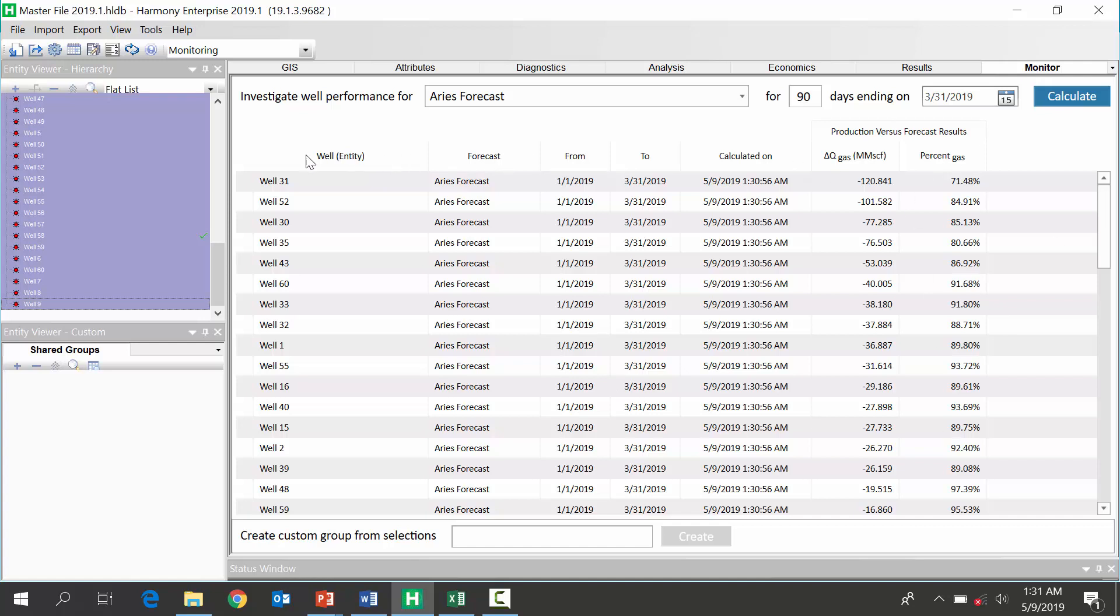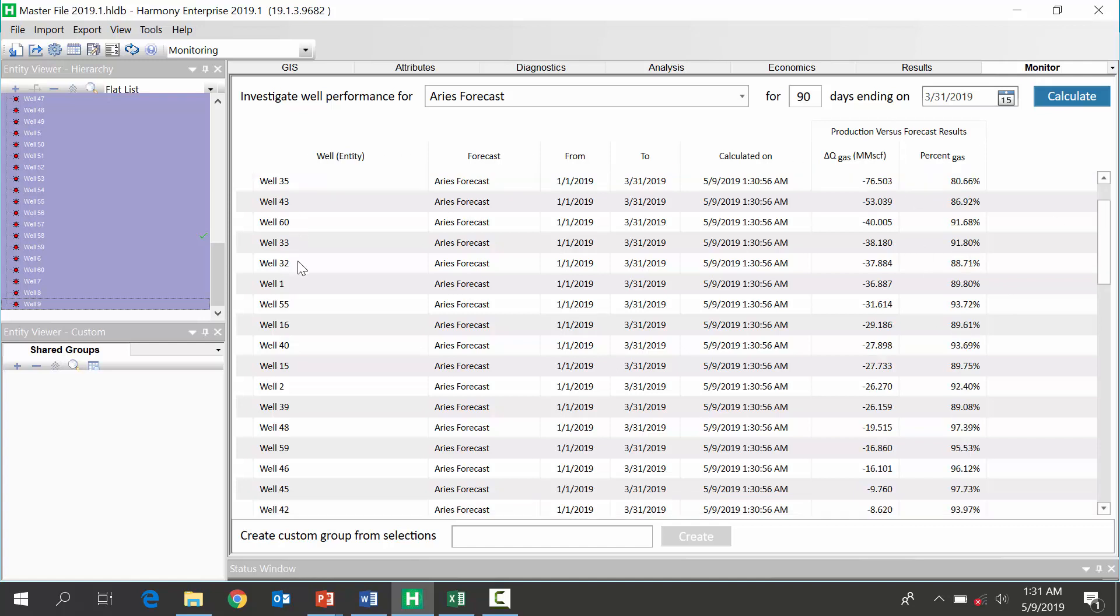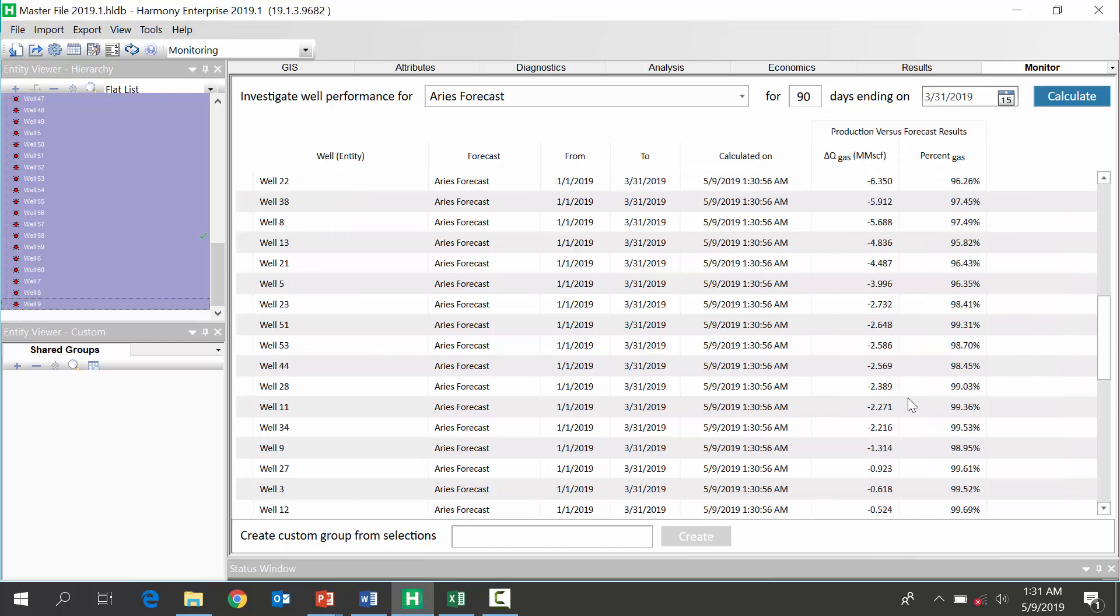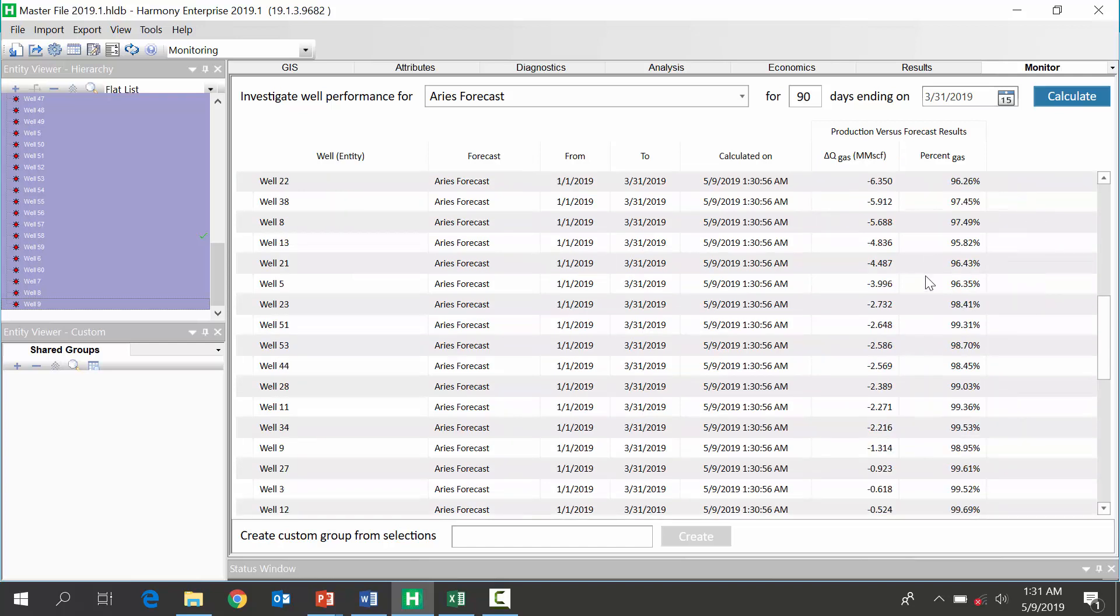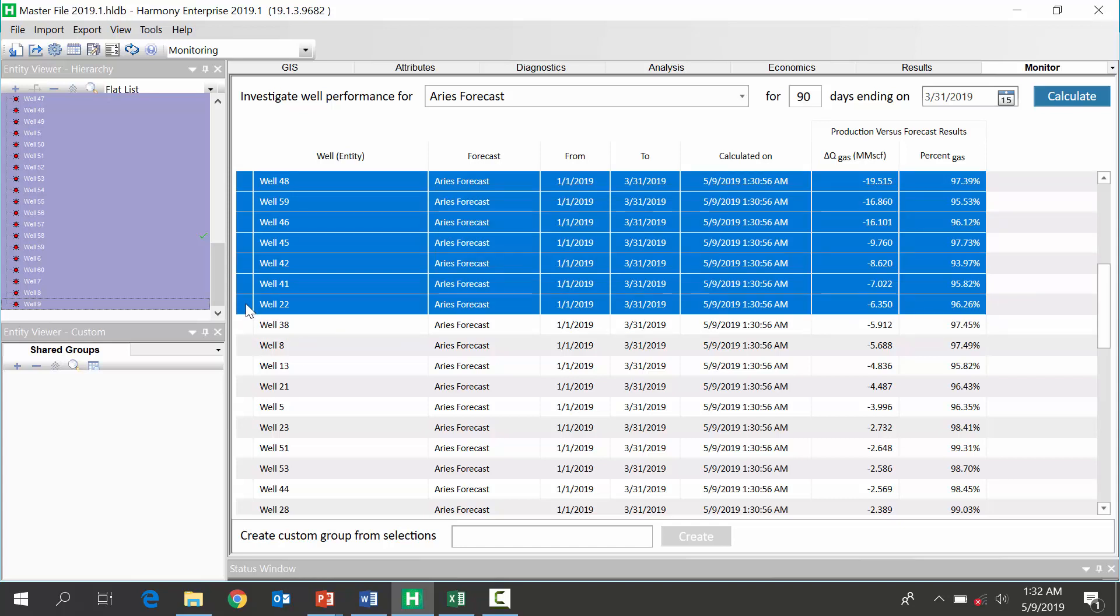The other thing we can do is start grouping these. So, if I'm going to maybe take all my wells that are underperforming or maybe I have a threshold I want to keep it up. So, any wells that are worse than 5% below the forecast.